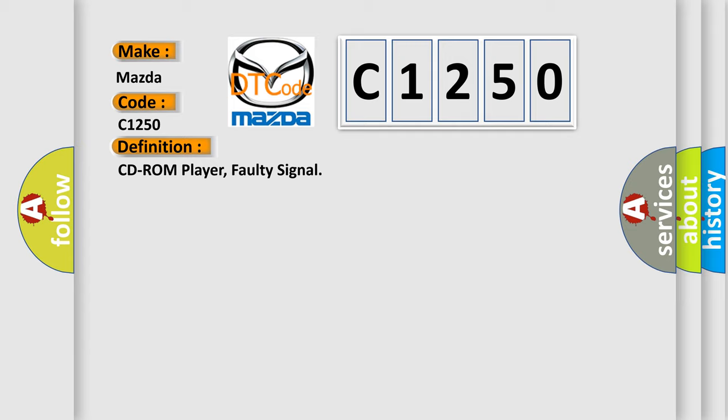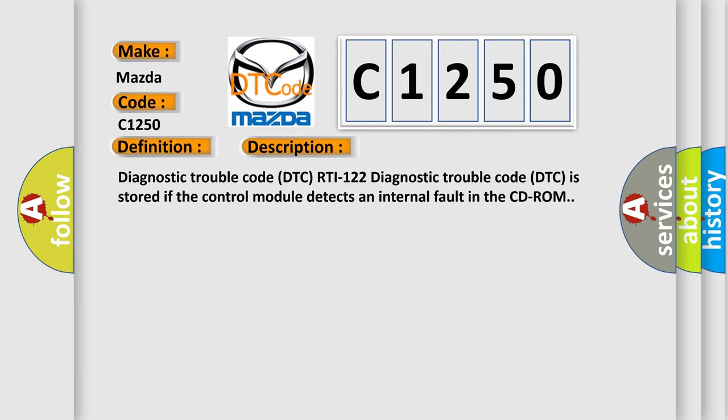And now this is a short description of this DTC code. Diagnostic trouble code DTC RTI-122 is stored if the control module detects an internal fault in the CD-ROM.